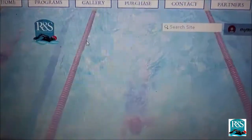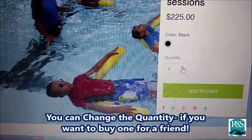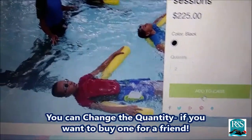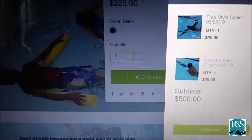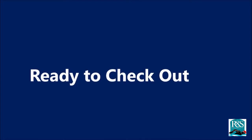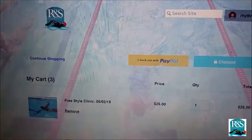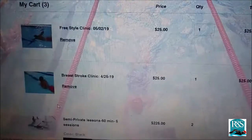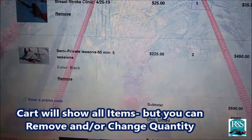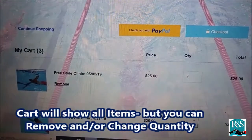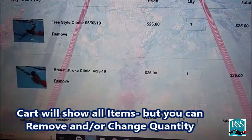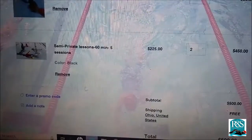So we've added clinics — now add lessons. You can change the quantity if you want to buy one for a friend. Ready to check out? Let's check out. We are in our cart looking at everything. The cart shows you all the items, but you can remove or change the quantity of any items before you check out.